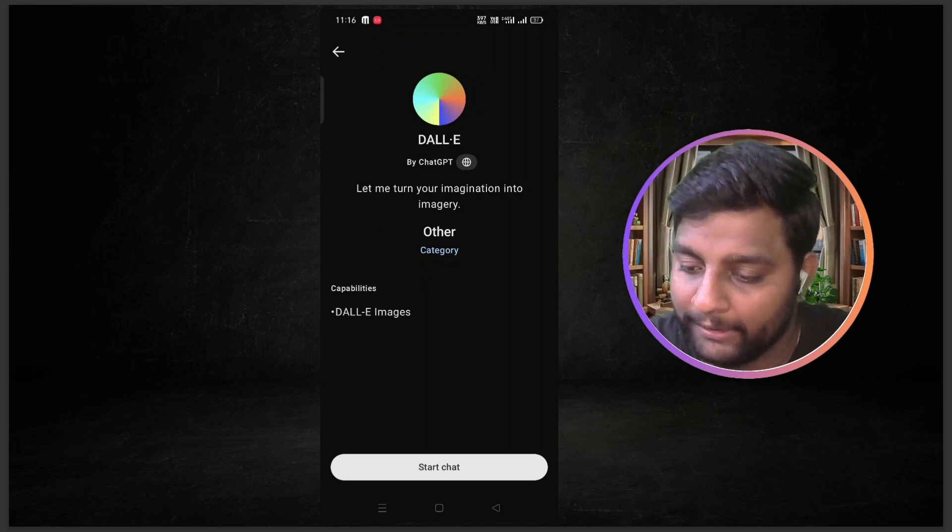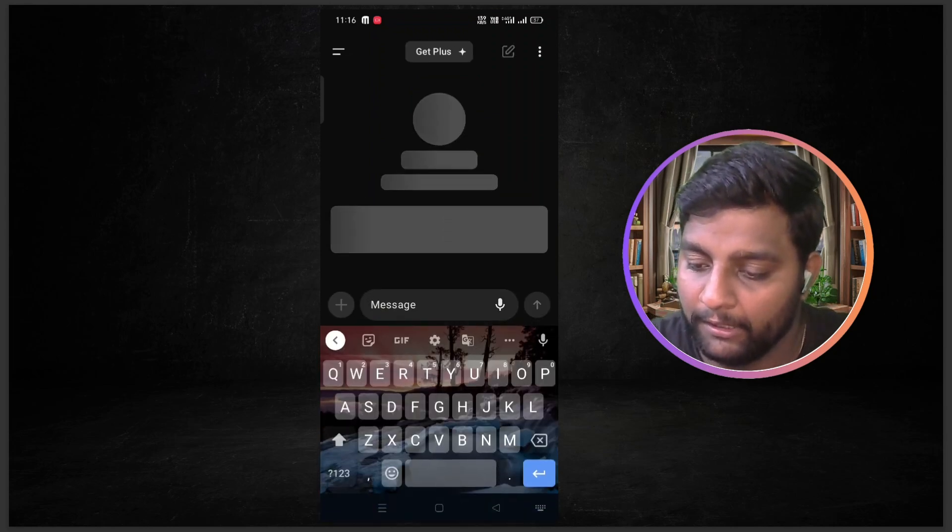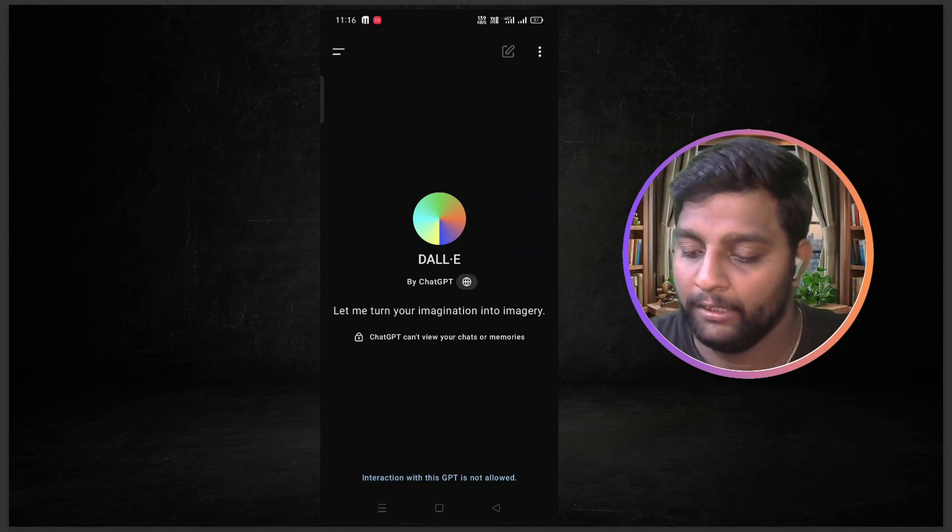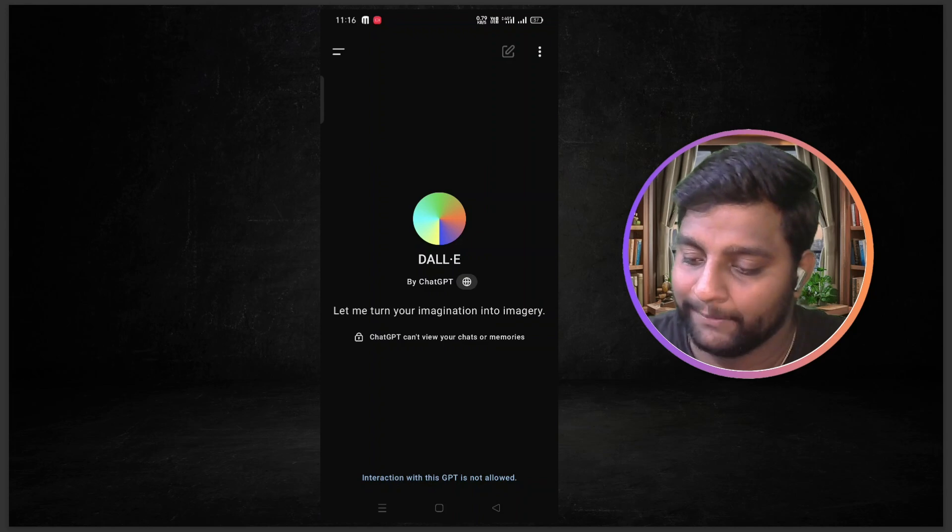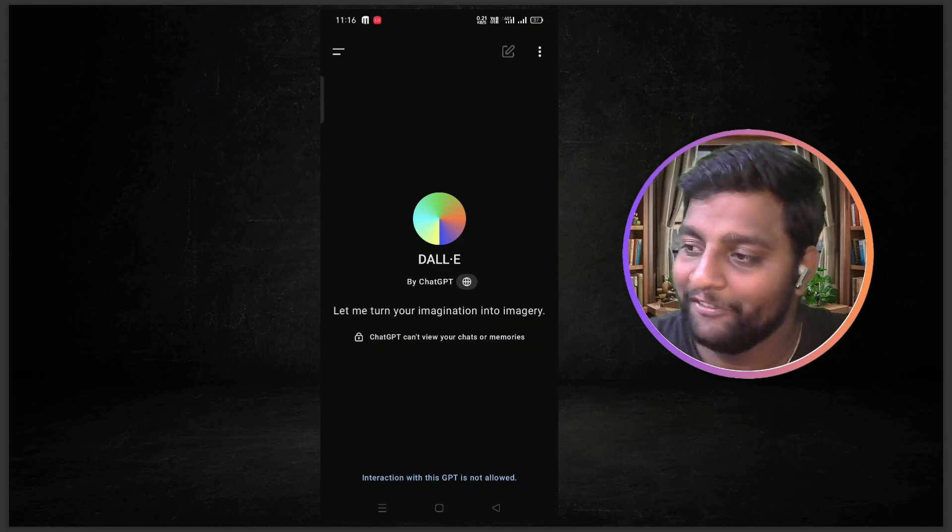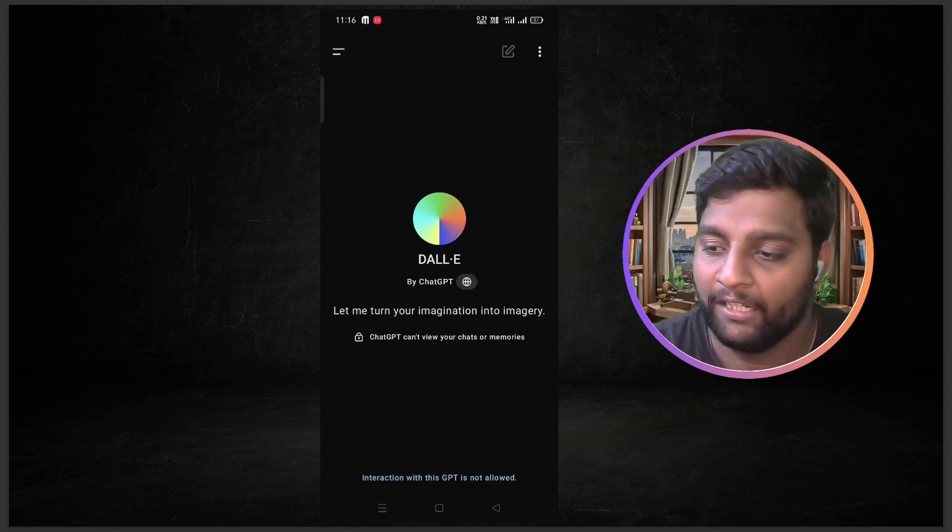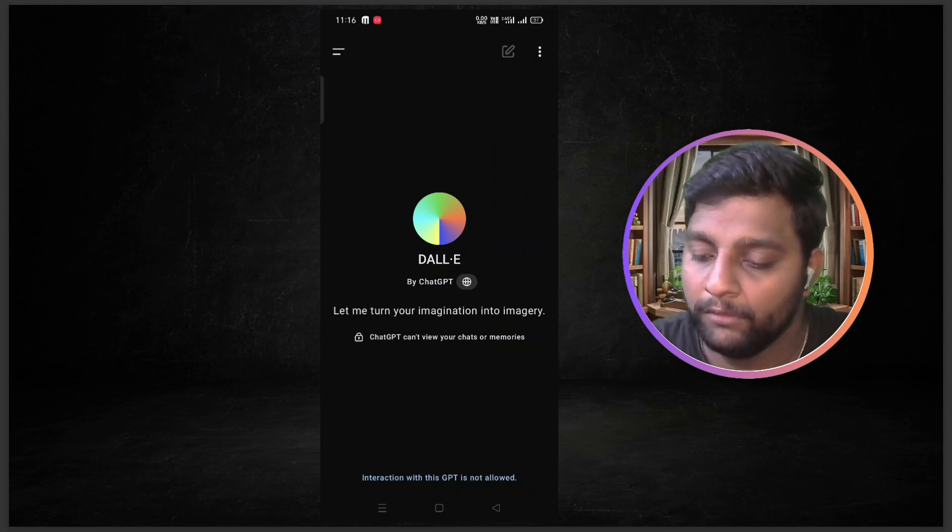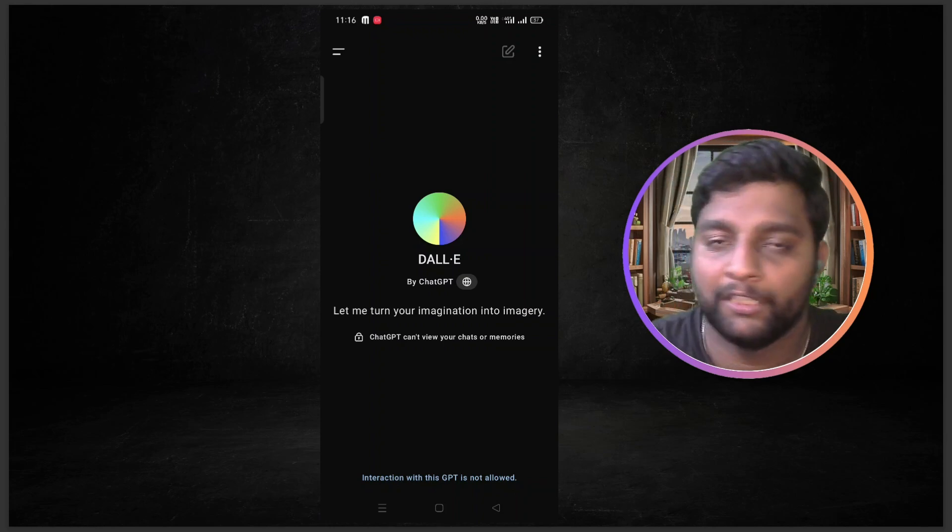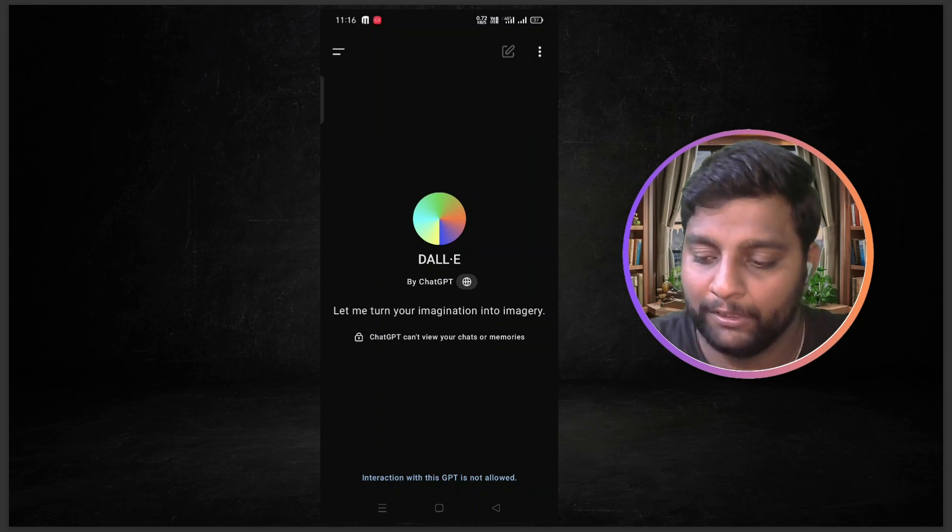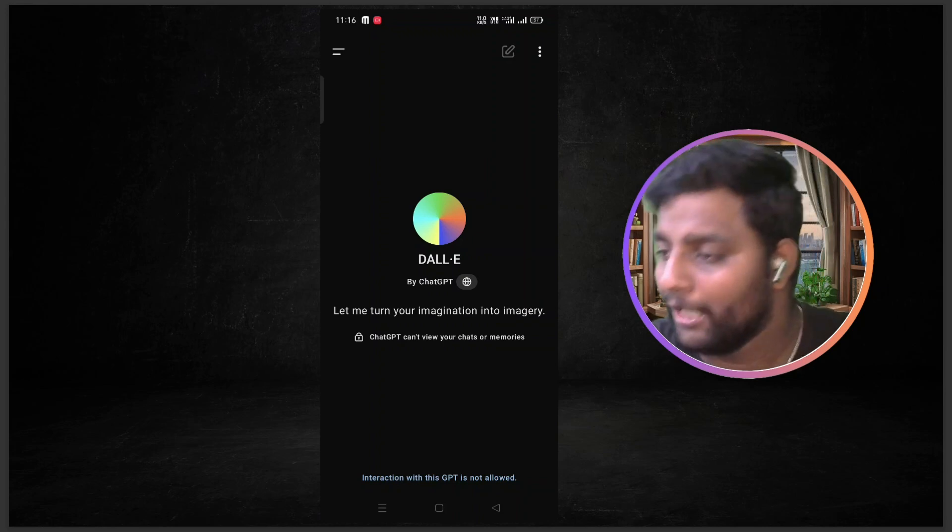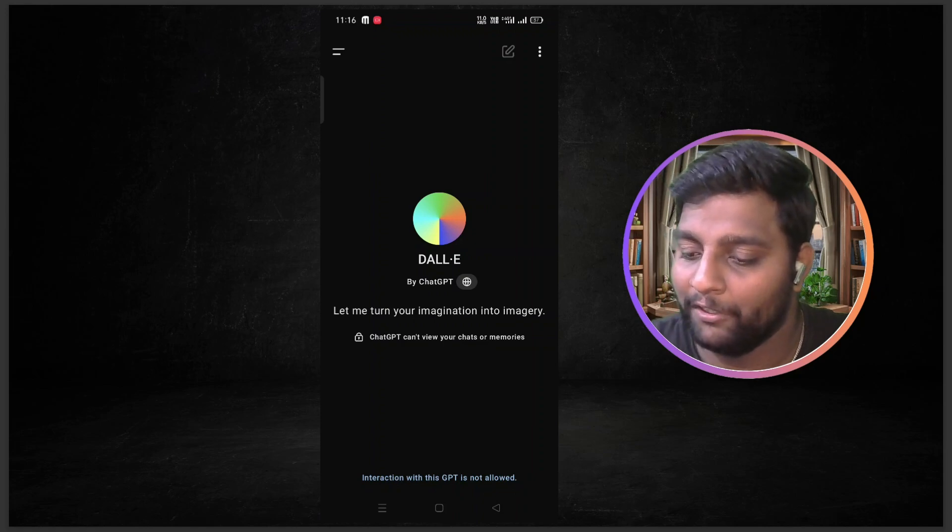Now we have an option to access this. Let me just click on start chat. You can see here, it is not allowing actually. Interact with this GPT is not allowed because I am using the free version. So I didn't feel like I require the plus version until now. But in future, we will see. I will try to come up with a plus version. But by the time, you will get many videos. And if you have a plus version, you can definitely give a try on this. It's very interesting.